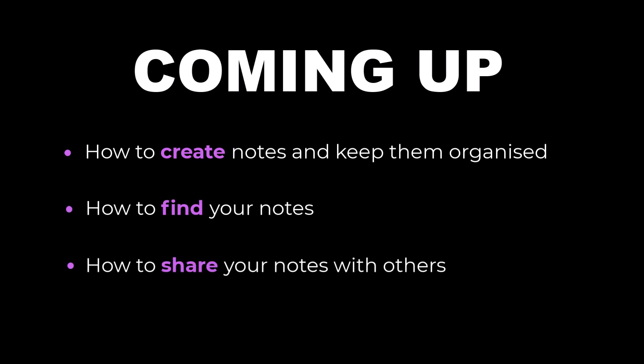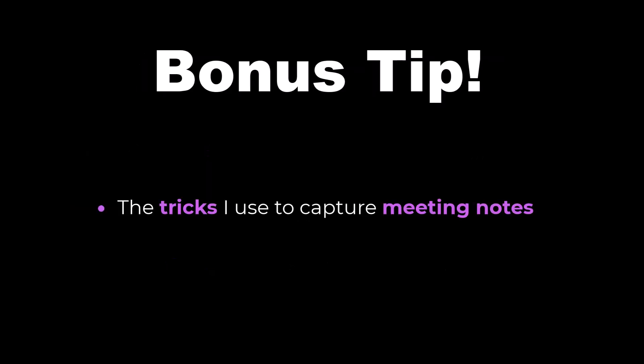Stay to the end of this video and I will show you the tricks I use when using OneNote to capture meeting notes. But first, what is OneNote?